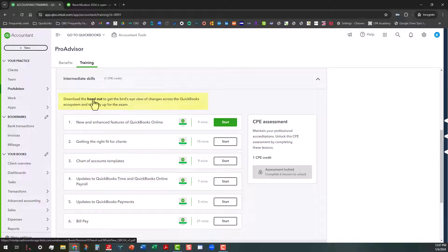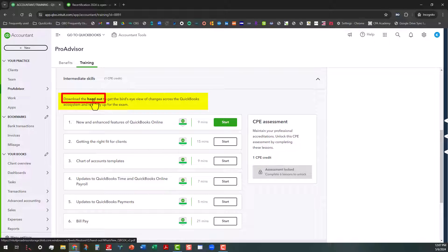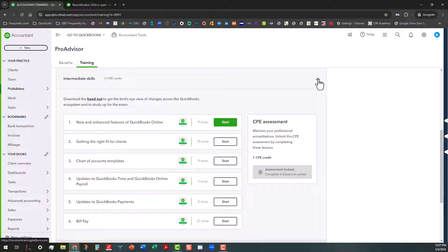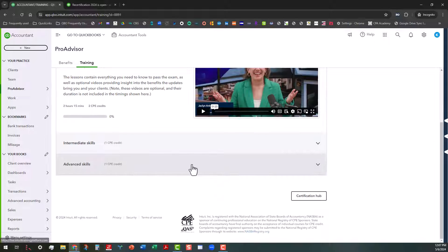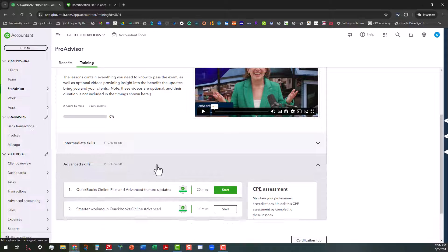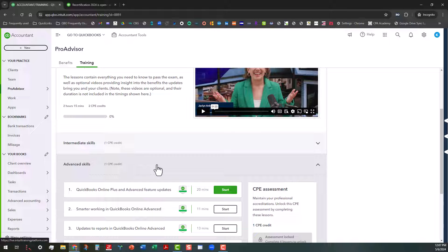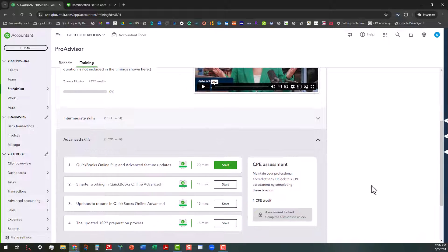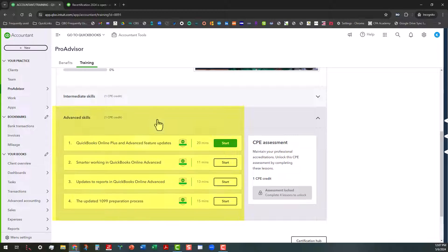There's also something here that you can download, which in recent years, you haven't been able to do through the on-demand training, which is kind of neat. So I'm going to close this back up. And then we're going to go down here to the advanced skills. And you have to complete this section in order to be able to keep your advanced certification.